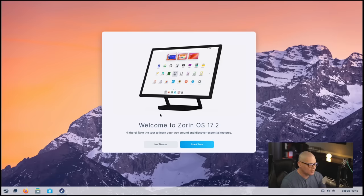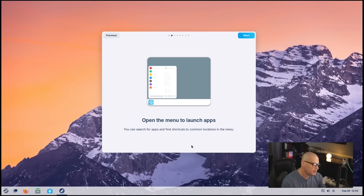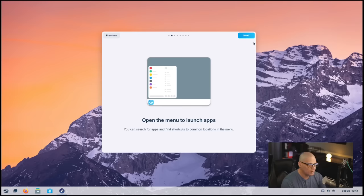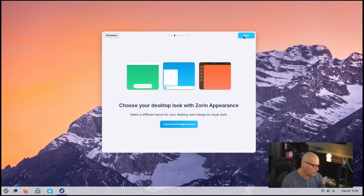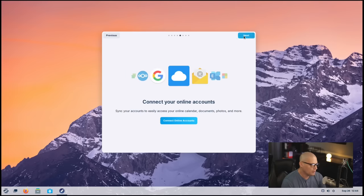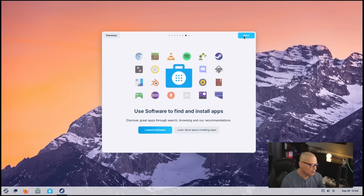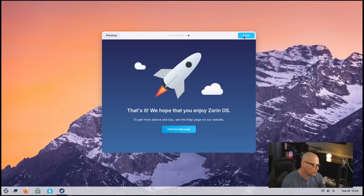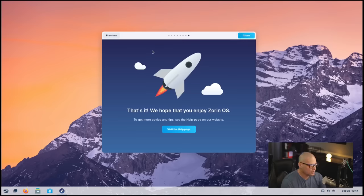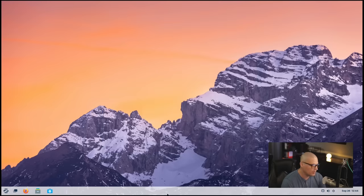Now, when you first launch the desktop, you do get this little welcome application. And you can see the button down here, Start Tour. So I could click that button, and it takes me through this little slideshow telling me about Zorin OS. This is something you probably do want to go through if you're brand new to Zorin OS, just to get that little quick welcome application there. And then when you're done, just close it out.